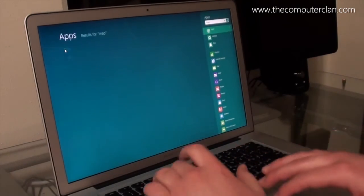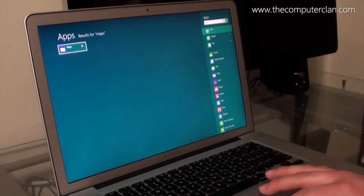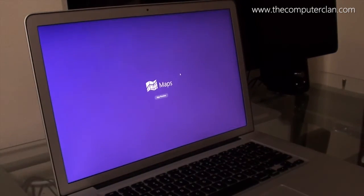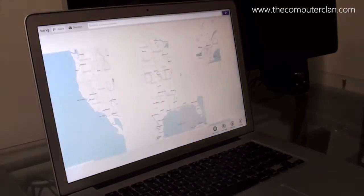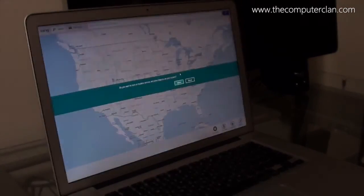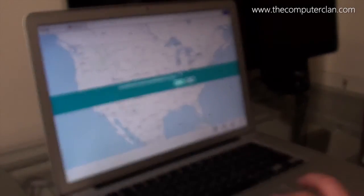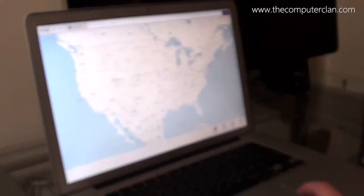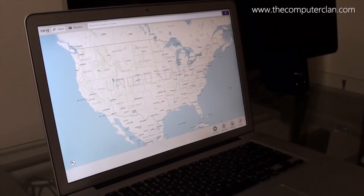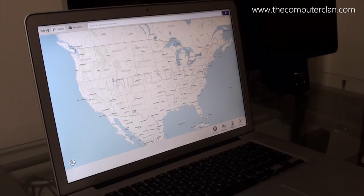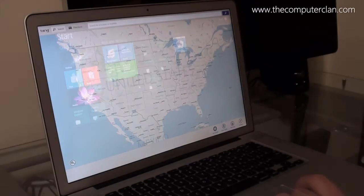There is another program built into the Consumer Preview and that is Maps. This uses the Bing Maps service and you can actually search places and go to it — it's kind of like Google Maps but it's Bing Maps in a Metro version for your computer.